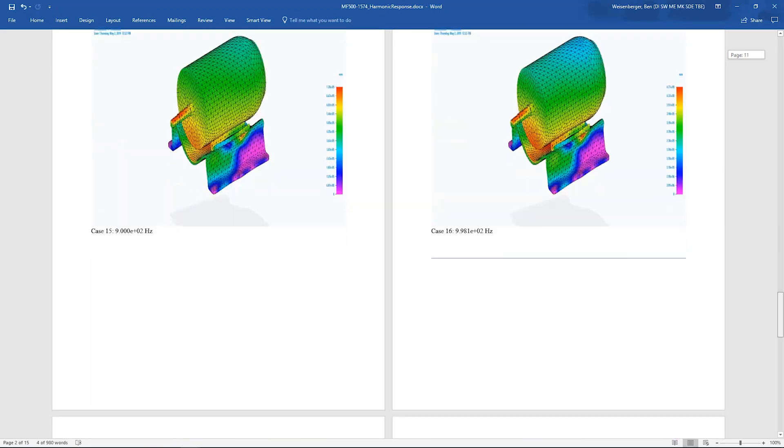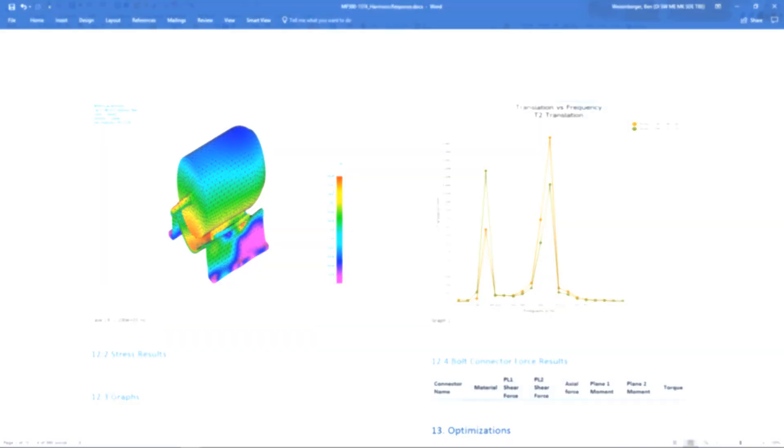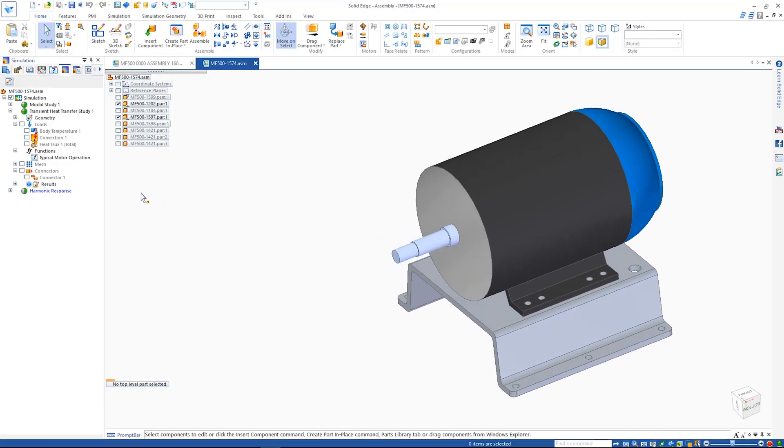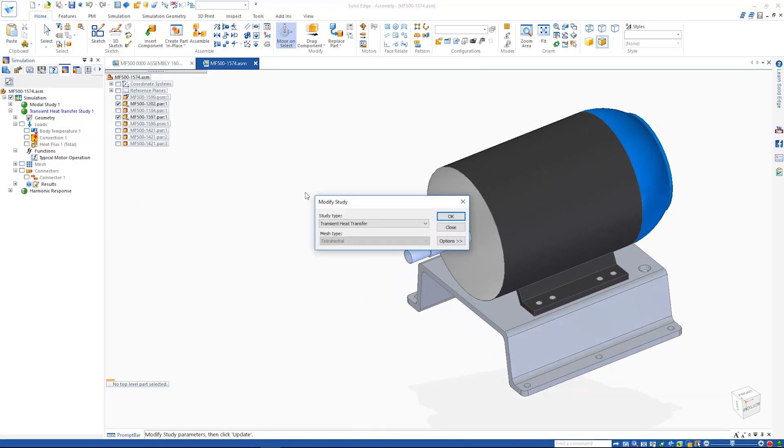For transient heat transfer studies, an adaptive results option fine-tunes the number of increments calculated, saving valuable solve time.